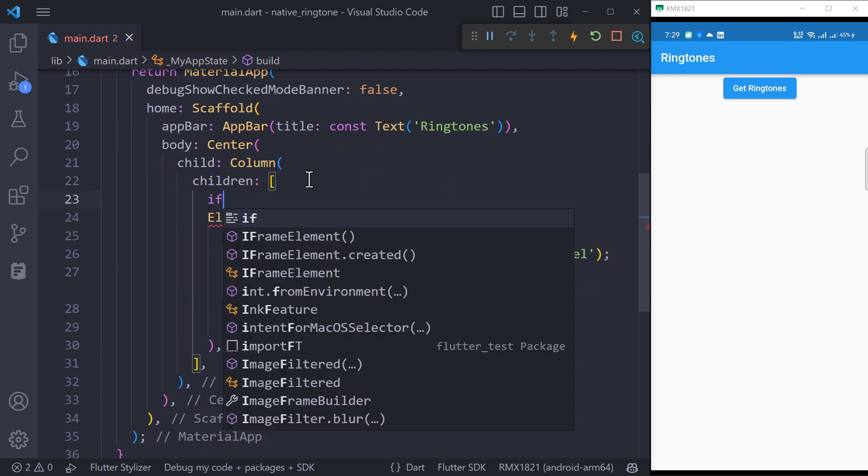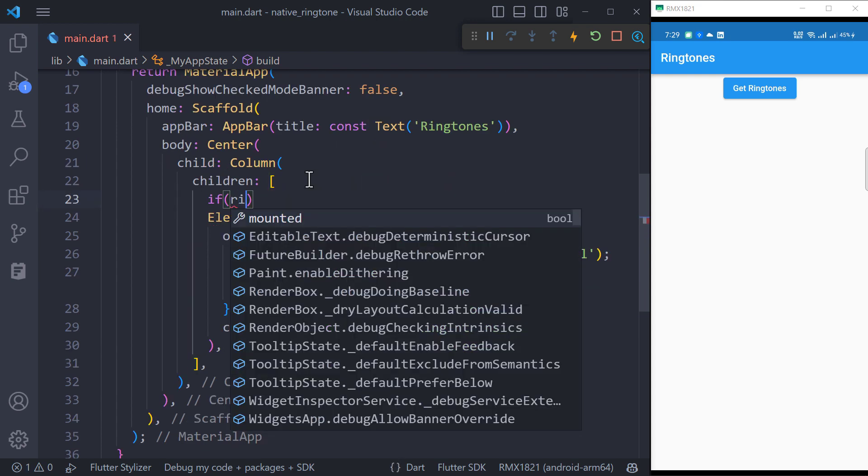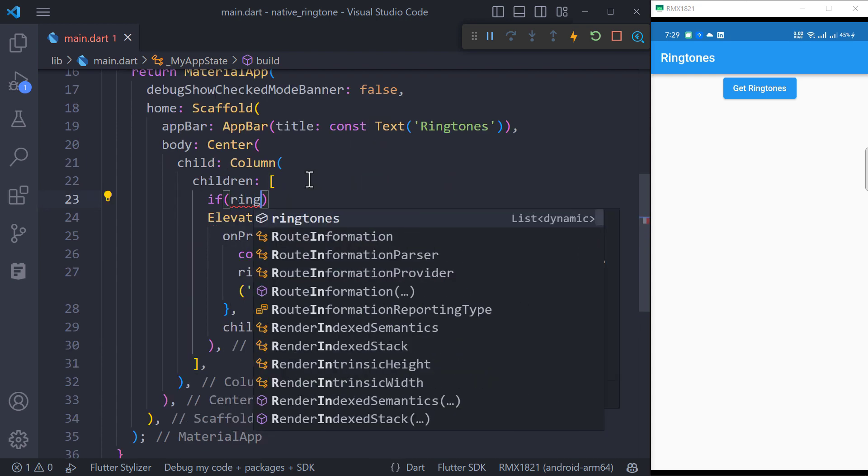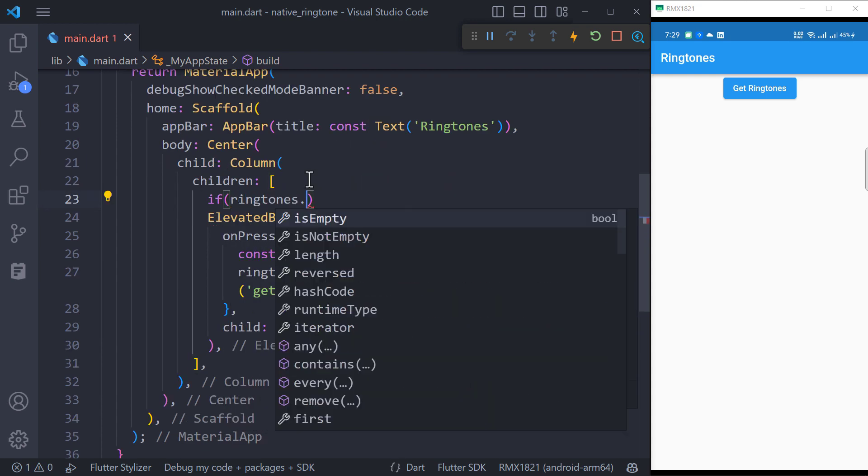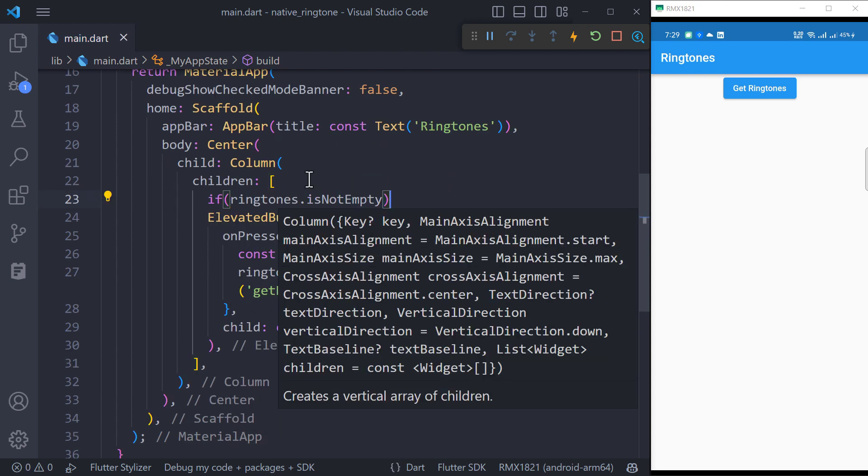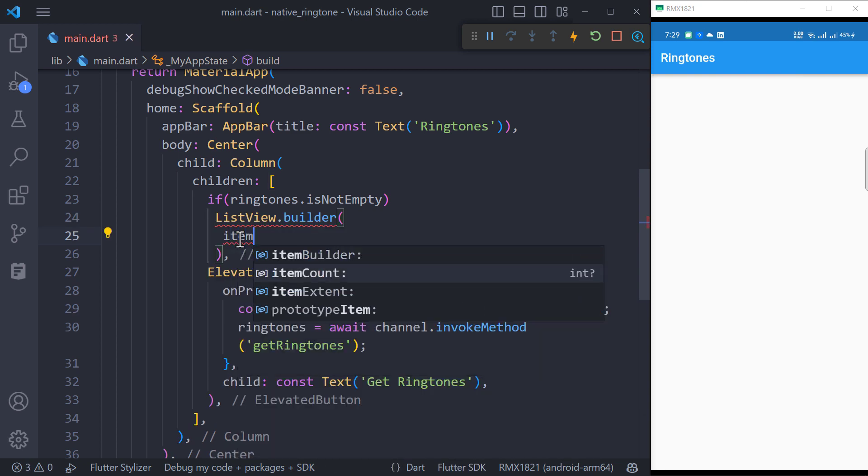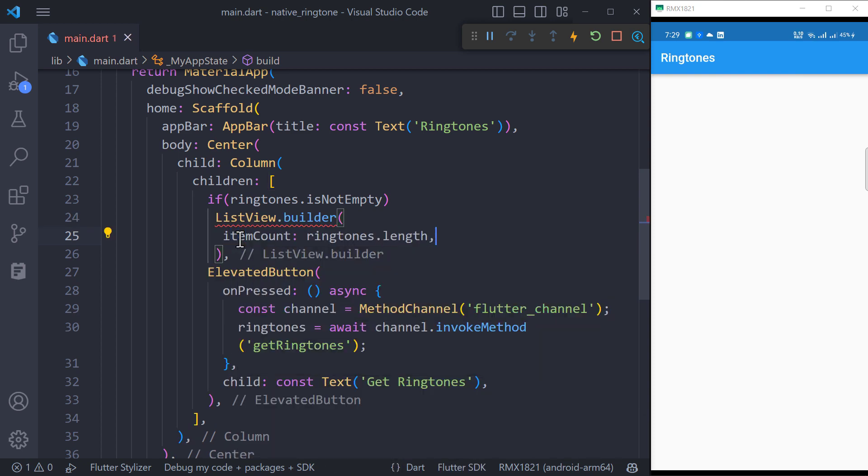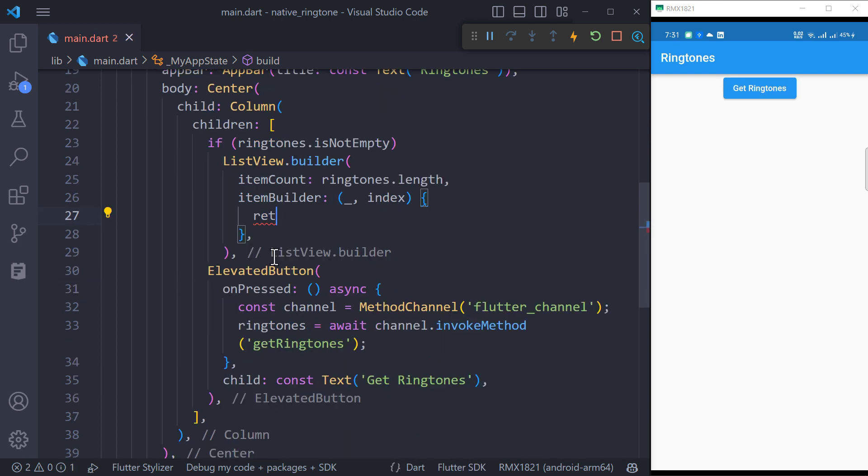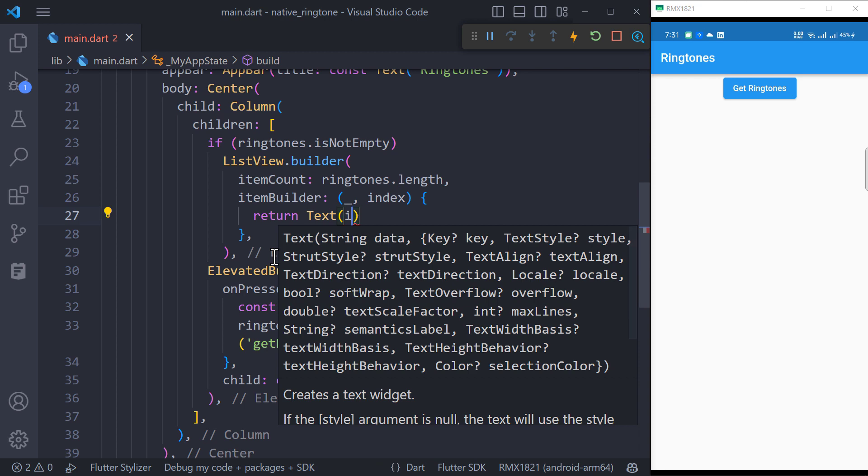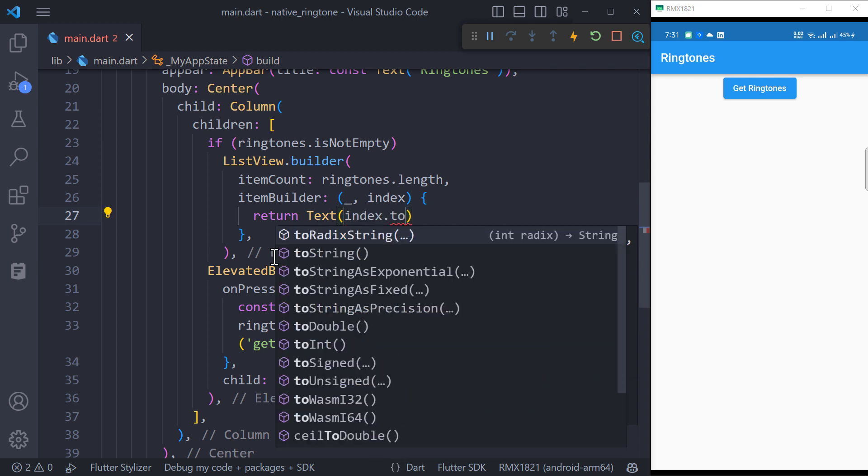To show the ringtones, we will create a list view but this will be only visible if ringtones list is not empty. Item count will be equal to the ringtone's length. For now let's just return the index of the list to check if our ringtones are loading or not.